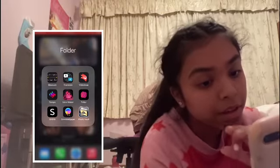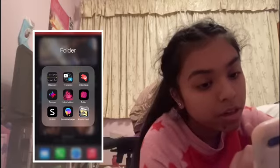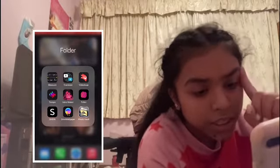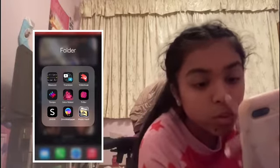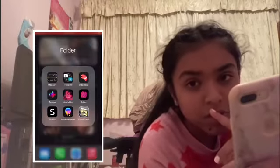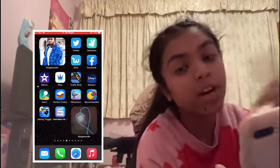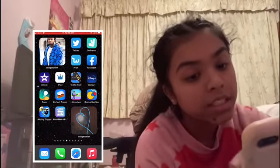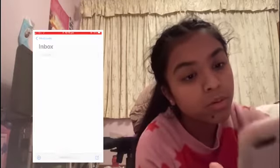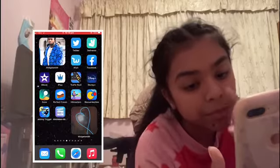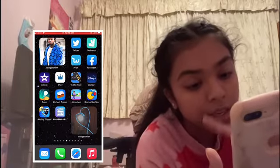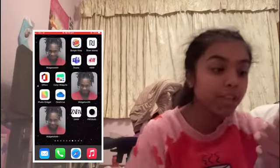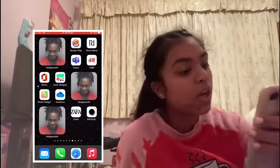In this folder I've got Measure, Translate, Video Leap, Tempo, Intro Maker, Shein, Walling, Wallet, Vault. Then I've got a picture of Lil Baby, and then on the next one I've got a picture of Pop Smoke, Twitter, Delivery, Wish, Facebook, Movie, iPlay, Traffic Run, Disney Plus, and some other apps. Then I've got a picture of ASAP Rocky, Snapchat, Temper, Phone, and Stack Ball.